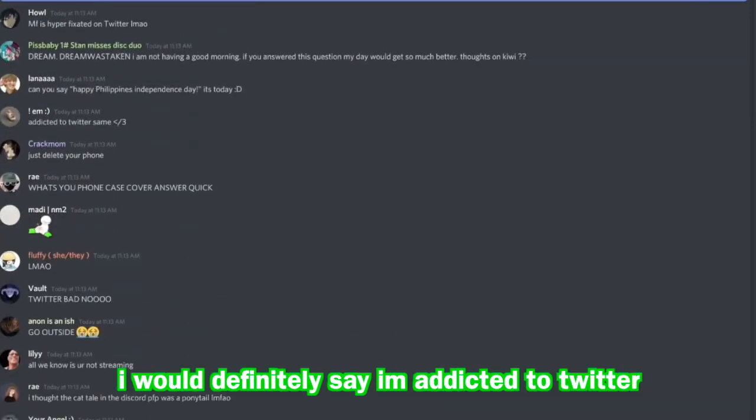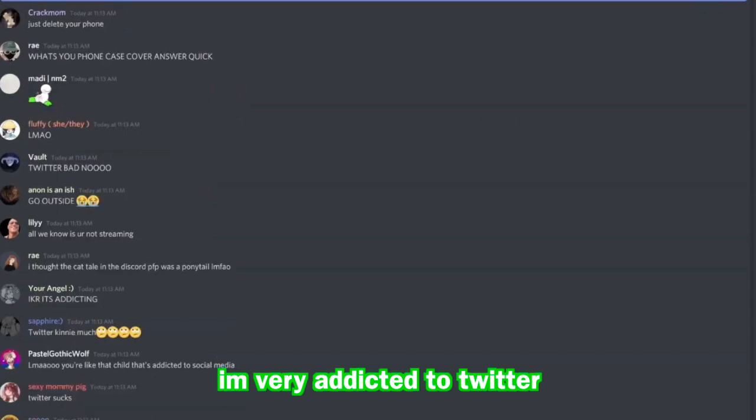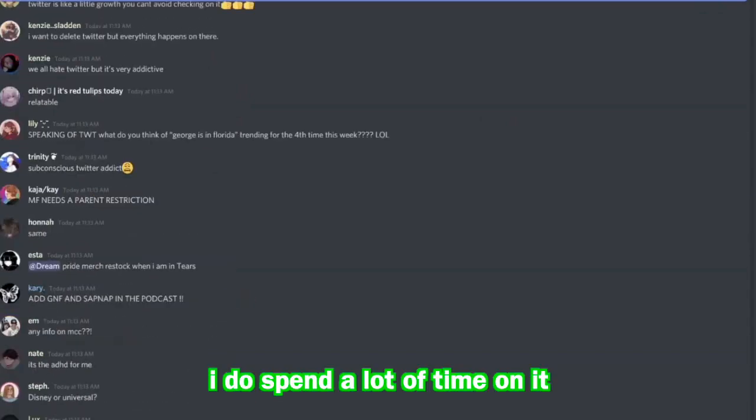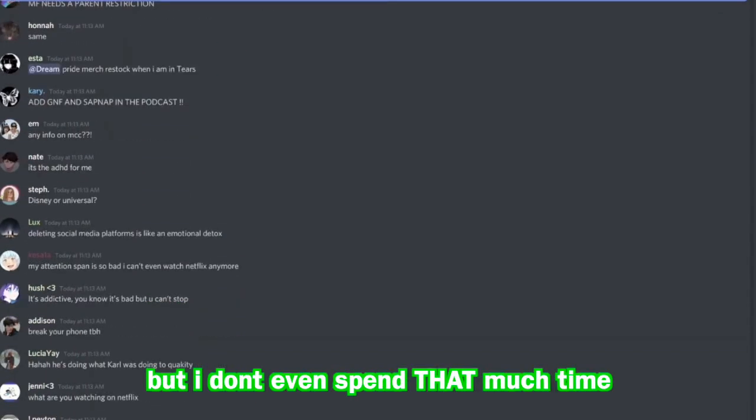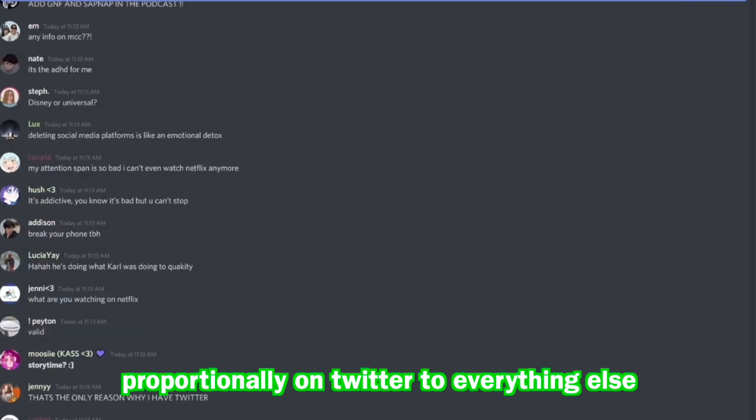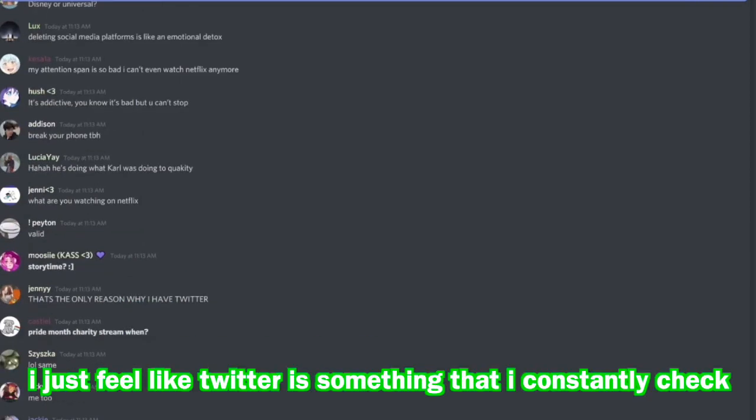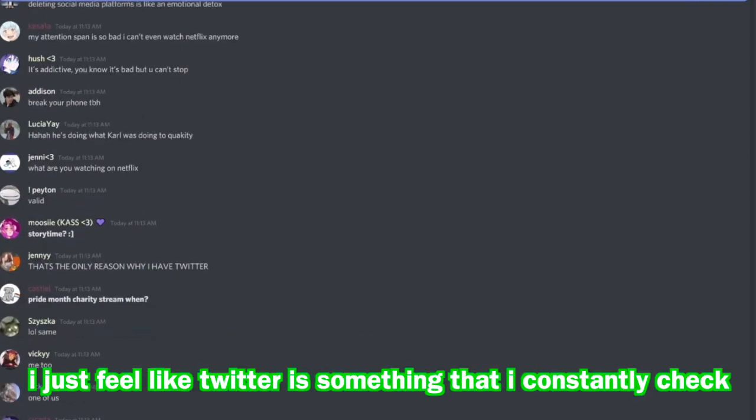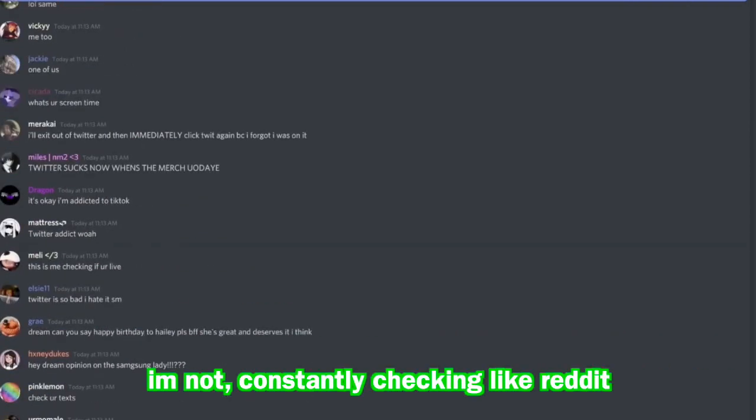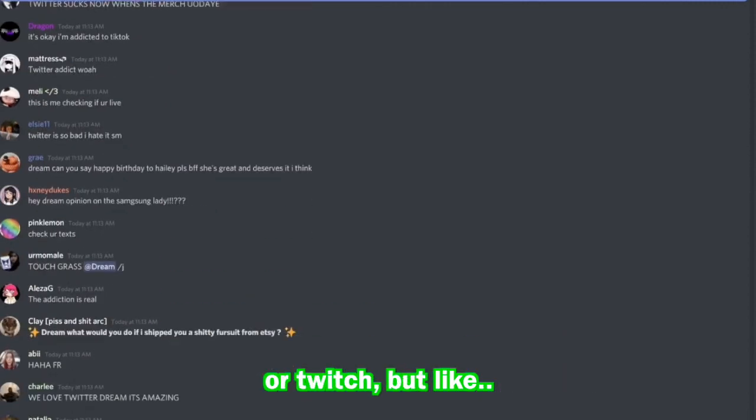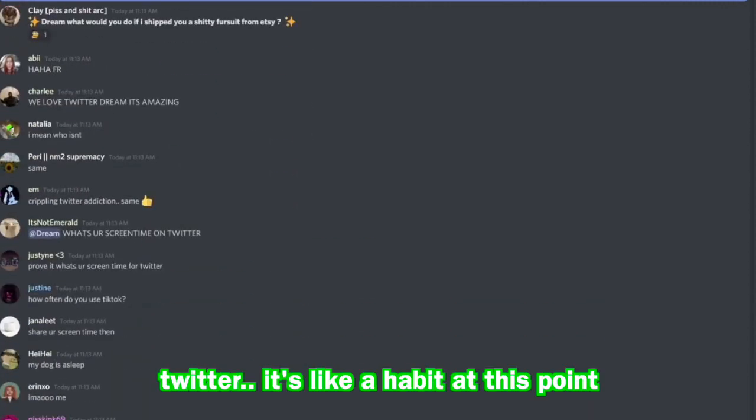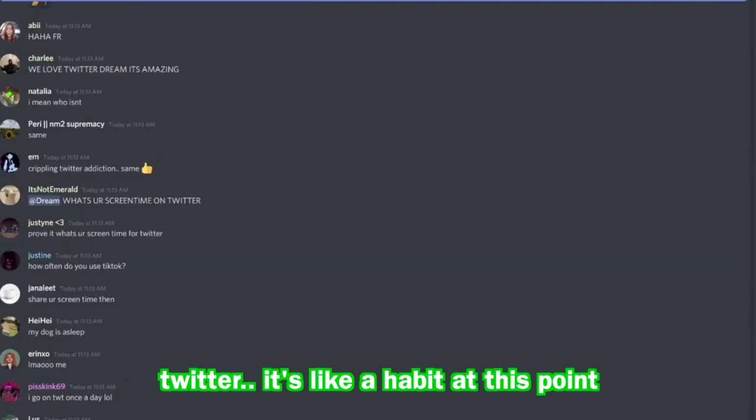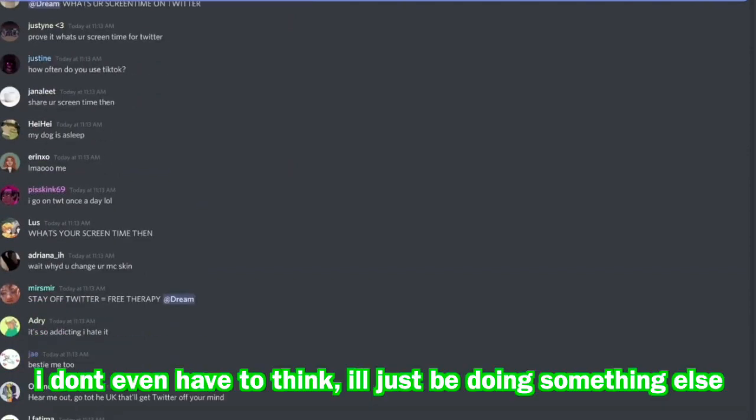But yeah, no I would definitely say addicted to Twitter. I'm very addicted to Twitter. I do spend a lot of time on it, but I don't even spend that much time proportionally on Twitter to everything else. I just feel like Twitter is something that I constantly check. I'm not constantly checking like Reddit or constantly checking like YouTube or Twitch, but like Twitter, it's like a habit at this point. I don't even have to think, I'll just be doing something else and on Twitter.